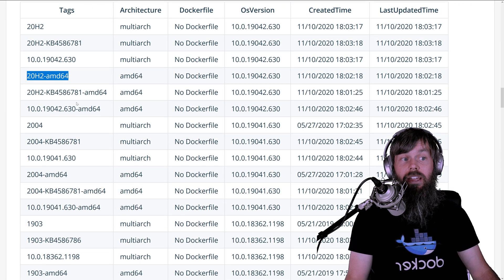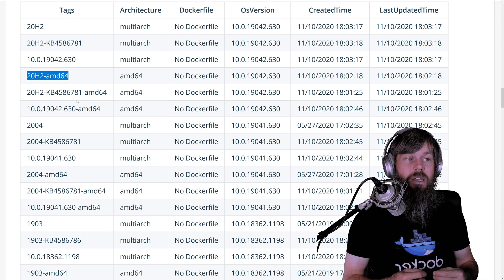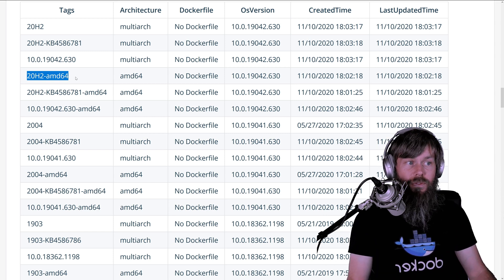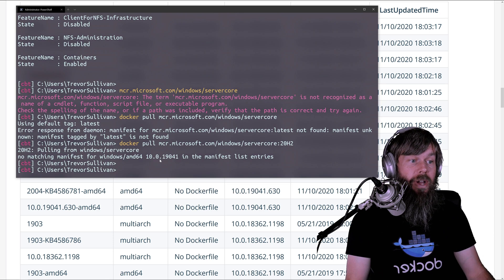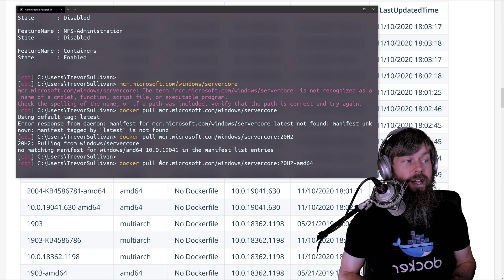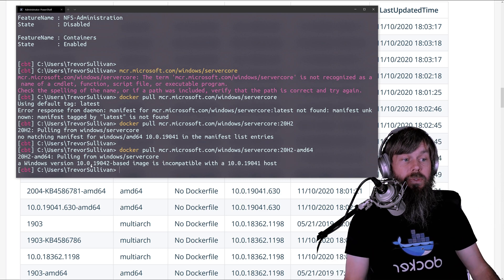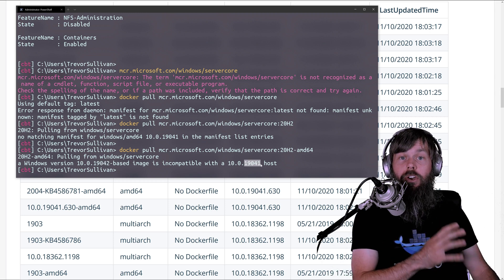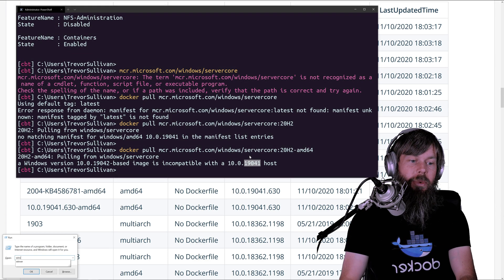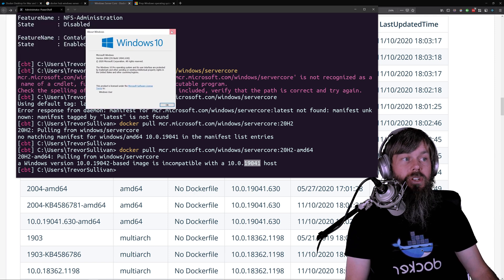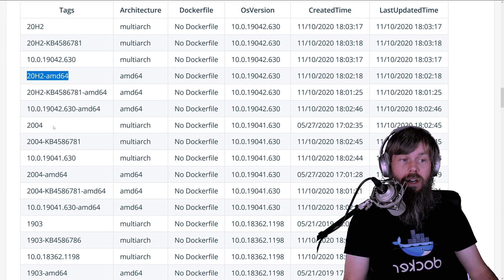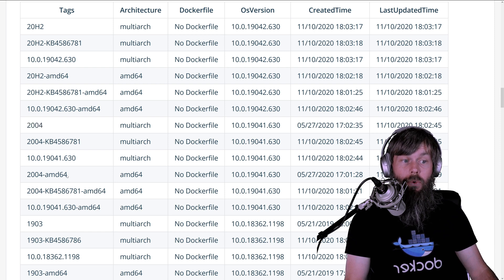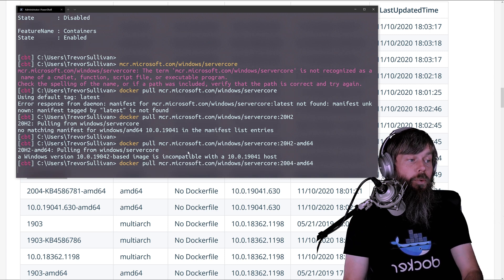However, I am running a slightly earlier version of Windows. I believe this container image is only compatible with the insiders version of Windows right now, because I'm on Windows version 2004. If I were to try to grab the 20H2-AMD64 image, I would get yet another error message saying that the 19042-based image is incompatible with a 19041 host. So you have to keep in mind what version of Windows am I running. You can use the winver command to find that out. I'm on Windows version 2004 right here. And so I would need to use an appropriate version of the Windows base image. There is thankfully a 2004-AMD64 tag here that you can use as well. Let's go ahead and just try that one. And sure enough, it looks like this one is actually going to work. It's not giving me any errors here.